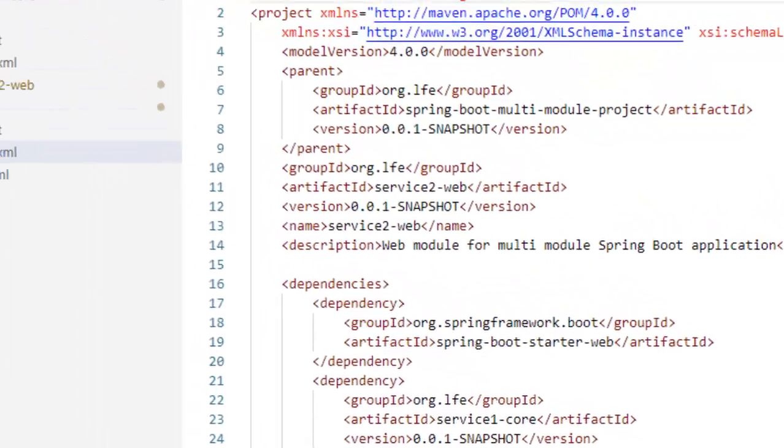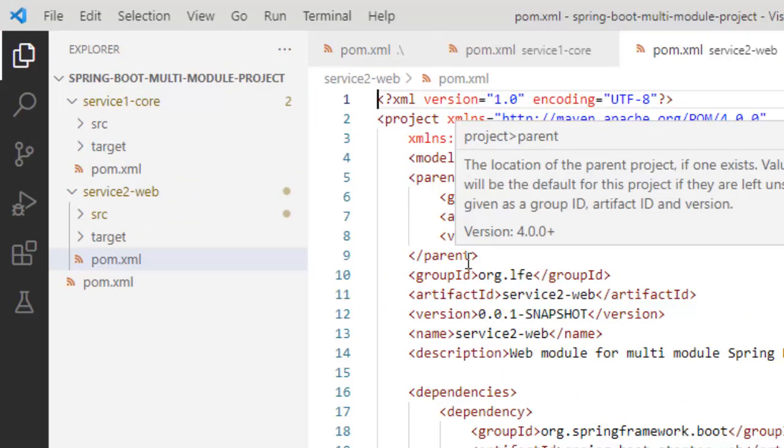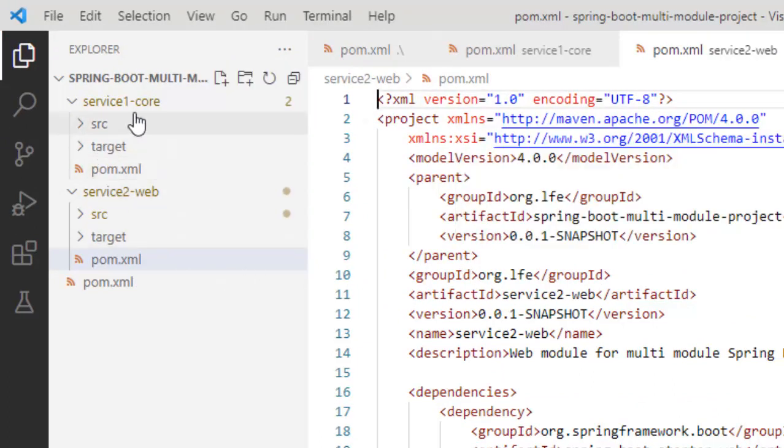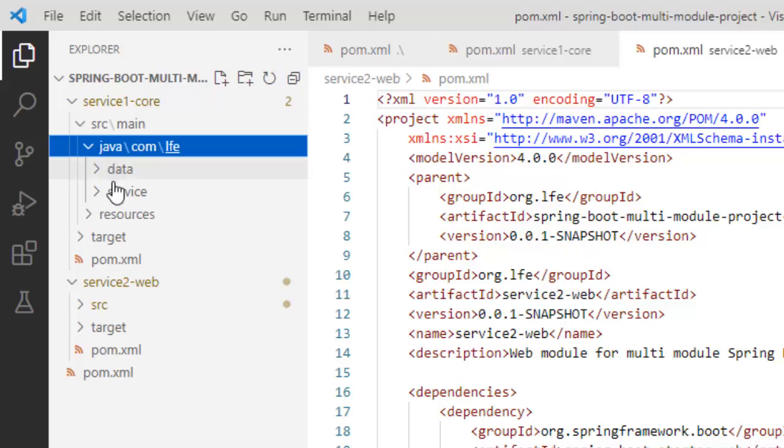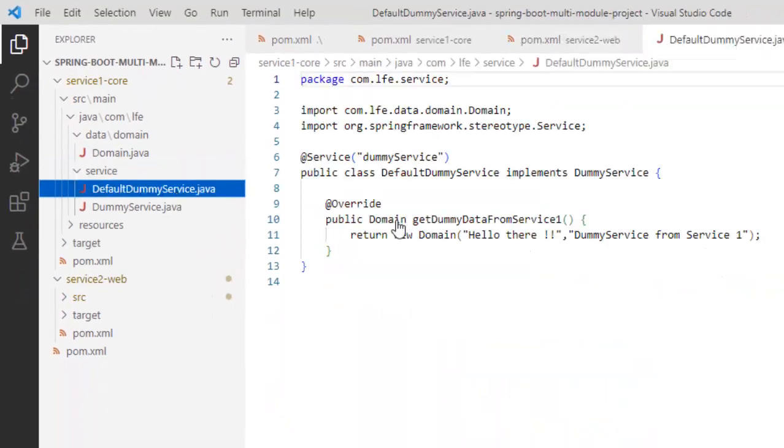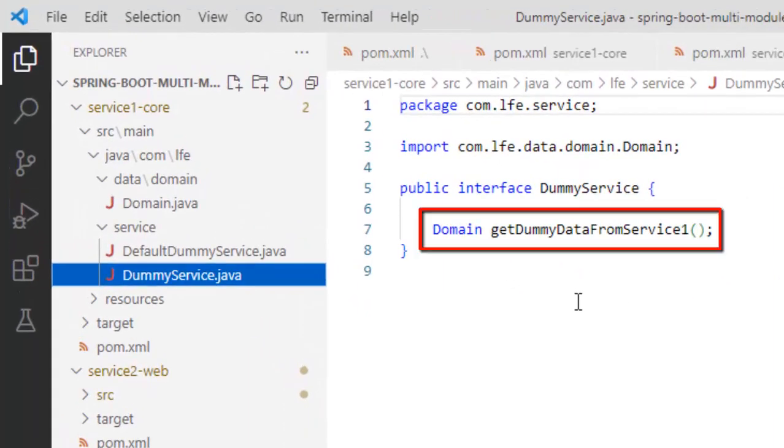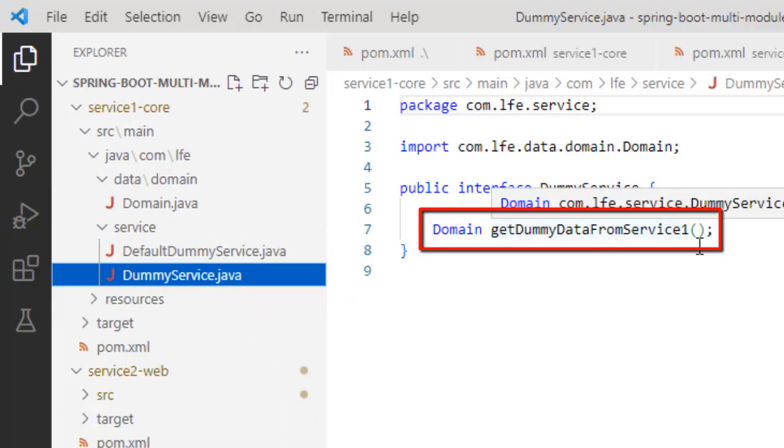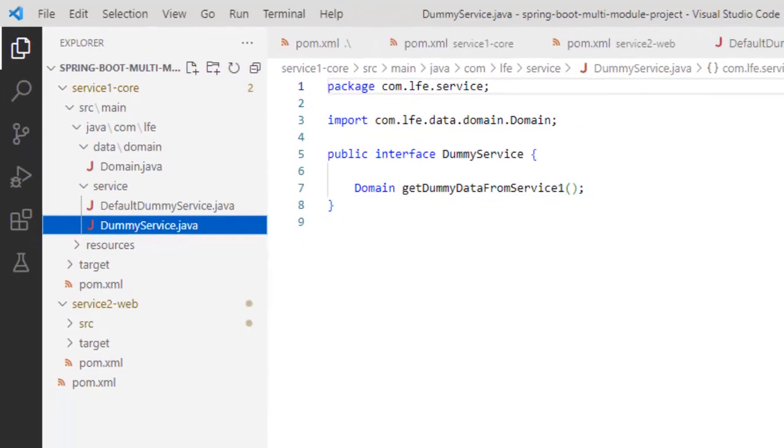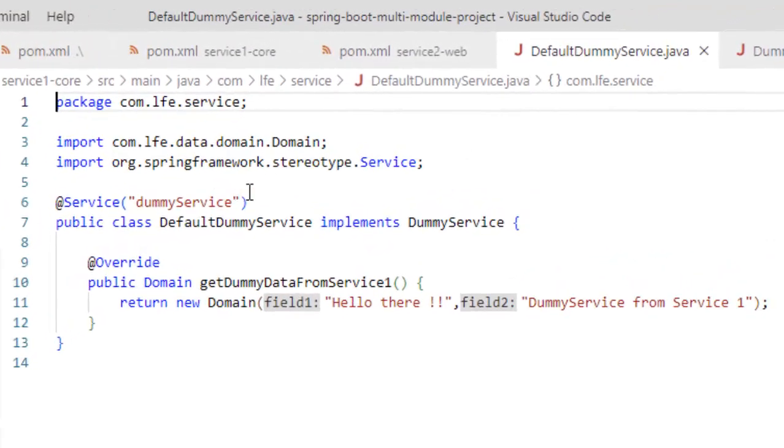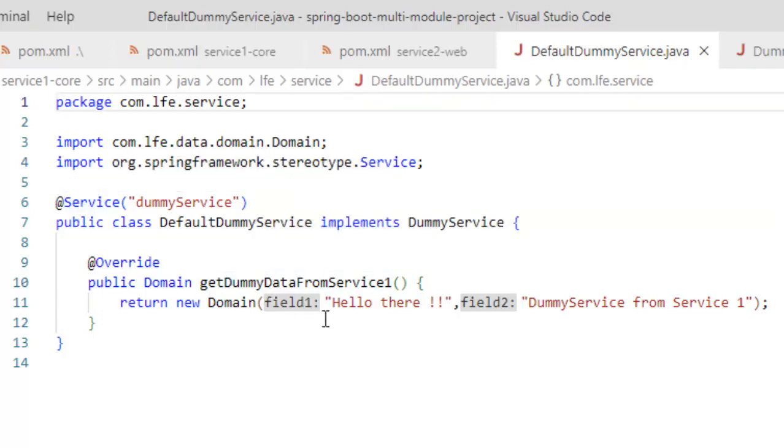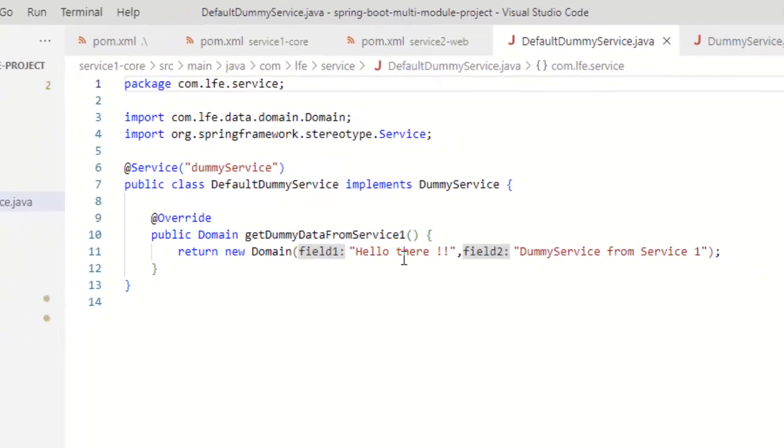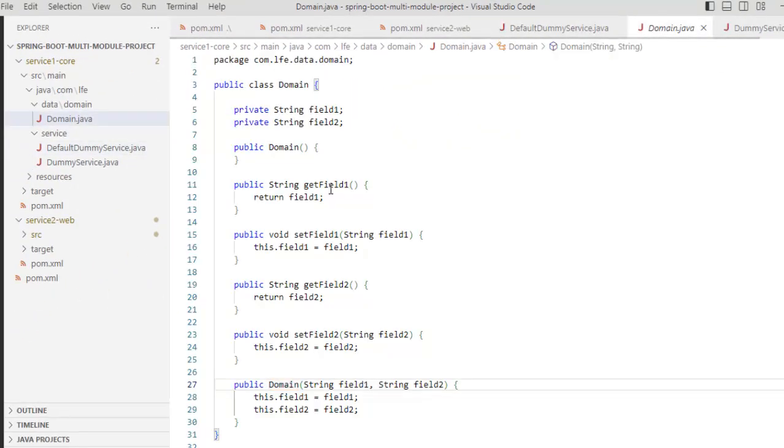Now to give you an overview programmatically how this is done, we need to have a look into the code structure. If I go to service1 core, let me expand the source directory. Here I have my services defined. So this is a dummy service which has an interface and it has a method, getDummyDataFromService1 and it is going to return a domain object and this is the implementation.